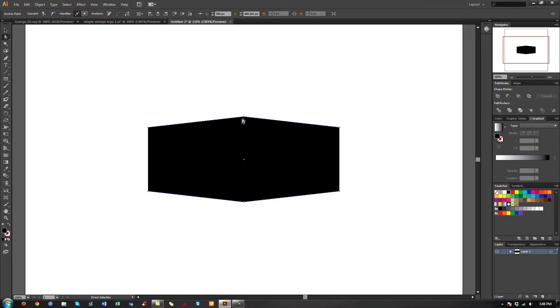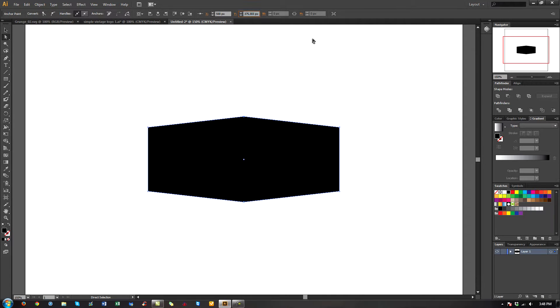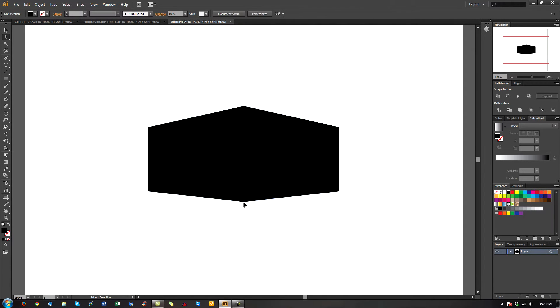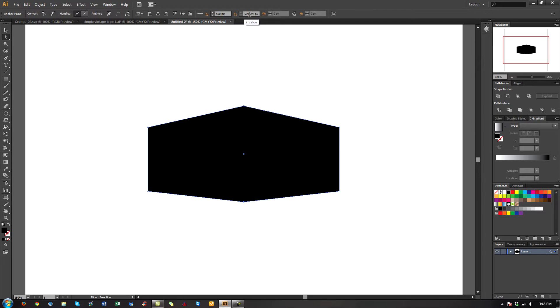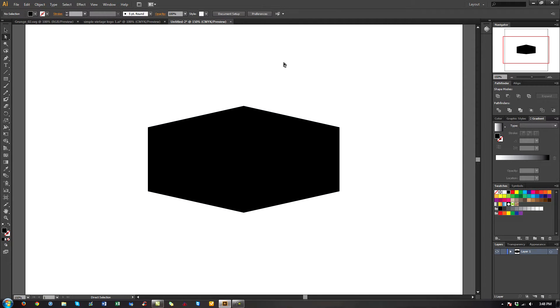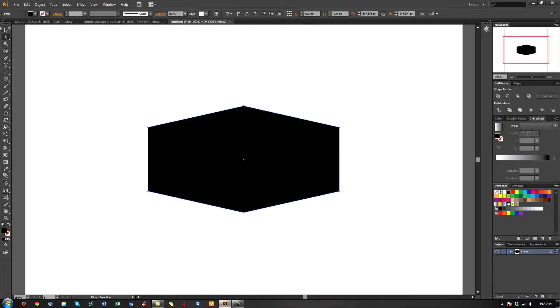I really should probably increase these a little bit more, so let's go ahead and double it. Let's make this 375, and then let's make this 624. There we go. That's probably a little closer to what I need.